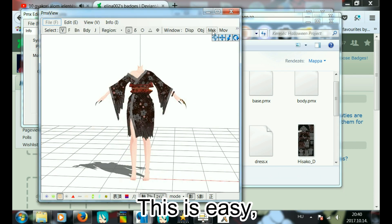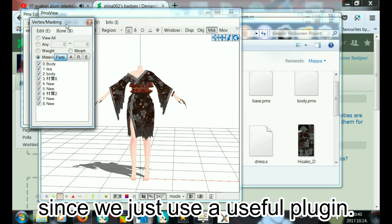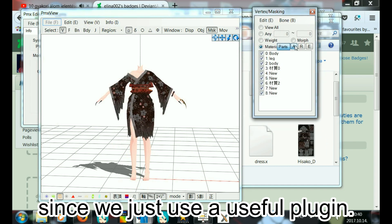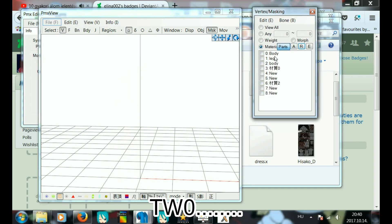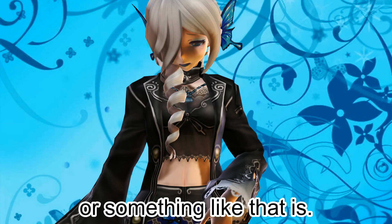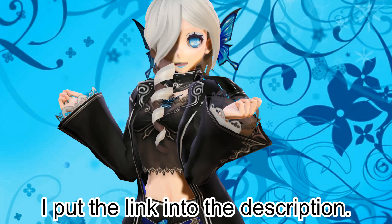This is easy since we just use a useful plugin, TW Zero or something like that. I put the link in the description.